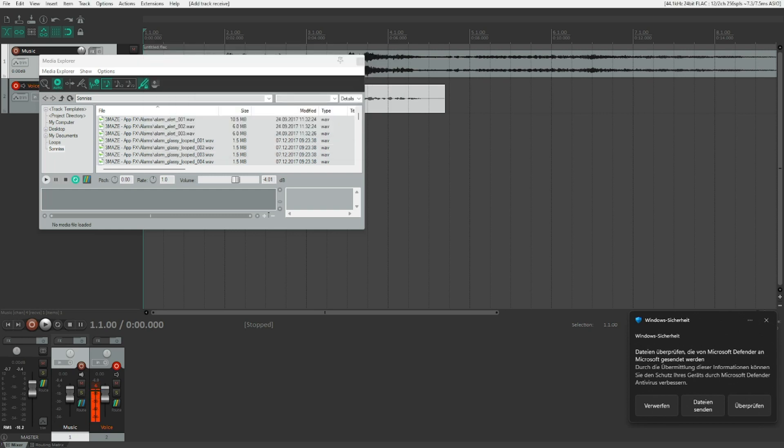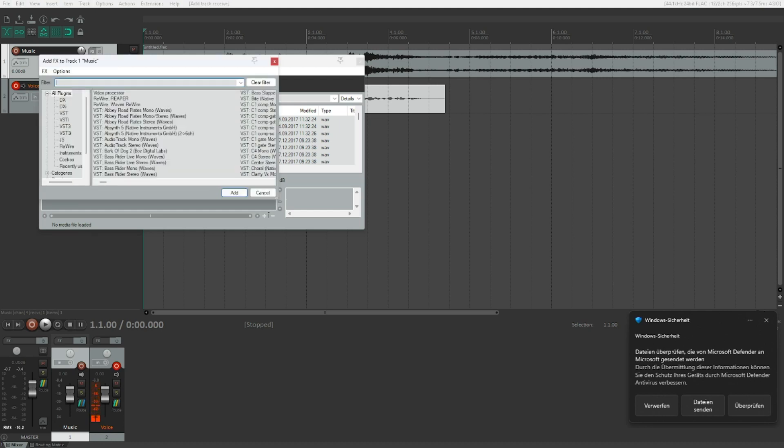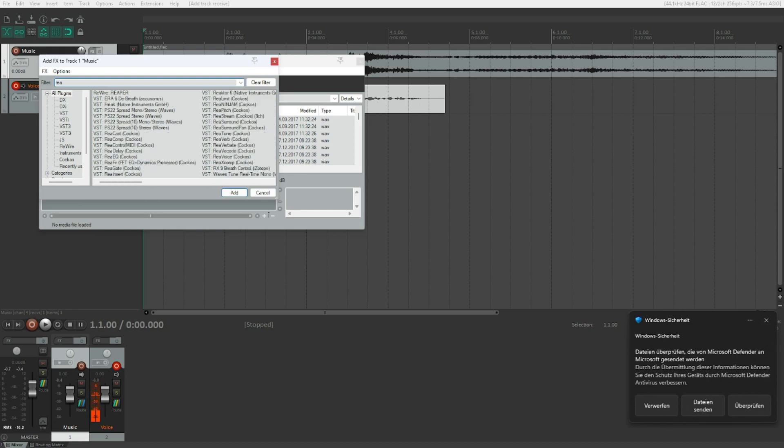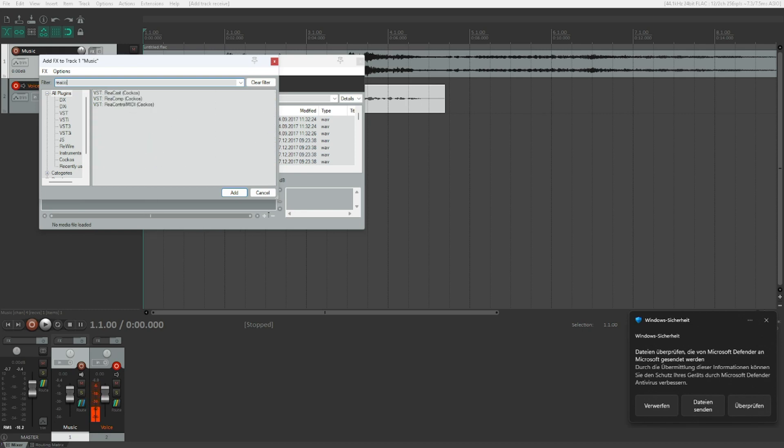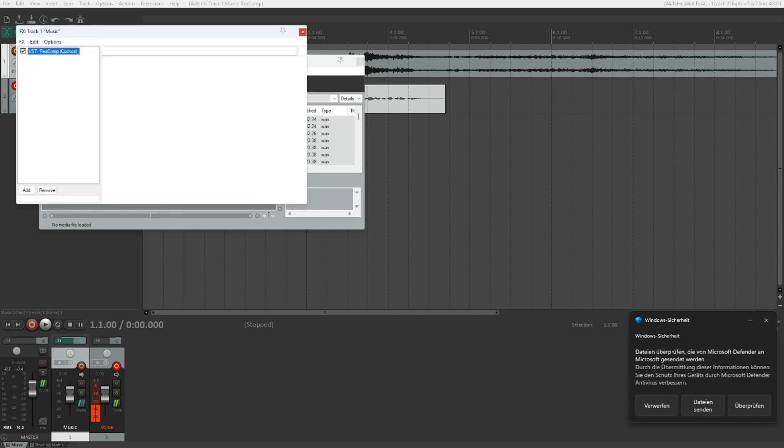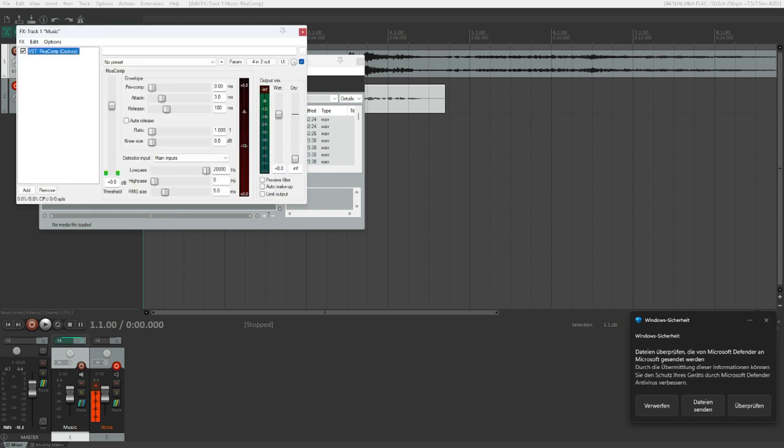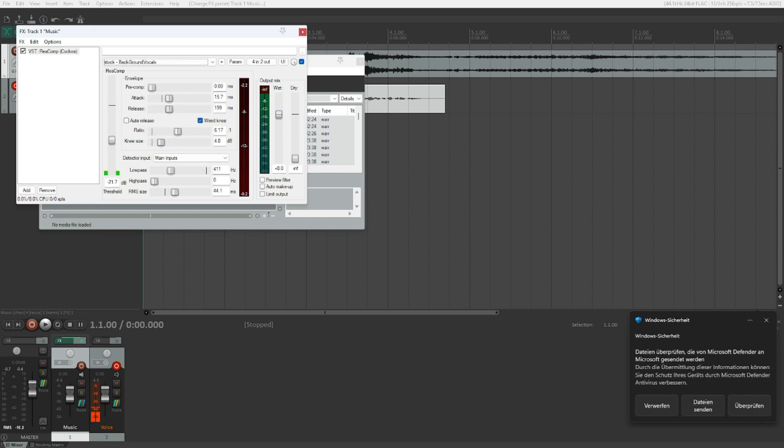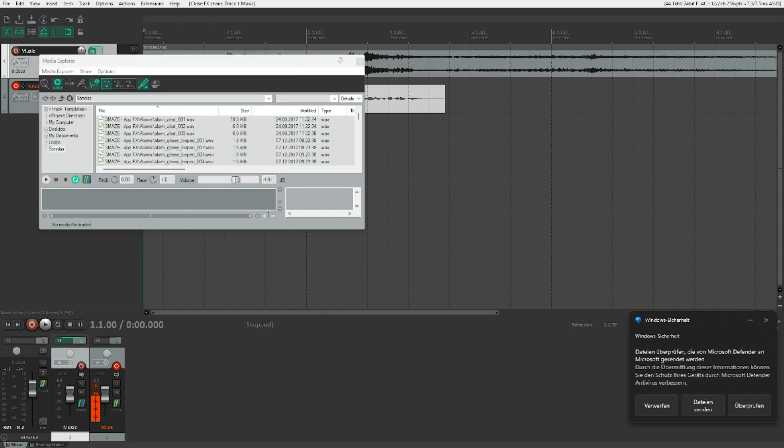And create a compressor on our music track. We can use ReaComp for this because it's the Reaper stock plugin. It's free and it does the job perfectly. Let's tap in ReaComp. R-E-A-C-O-M-P. There you go. Let's instantiate that. And pick a preset. I'm going to pick Stark Aggressive Vocal. That's going to be fine. Let's escape. And play.